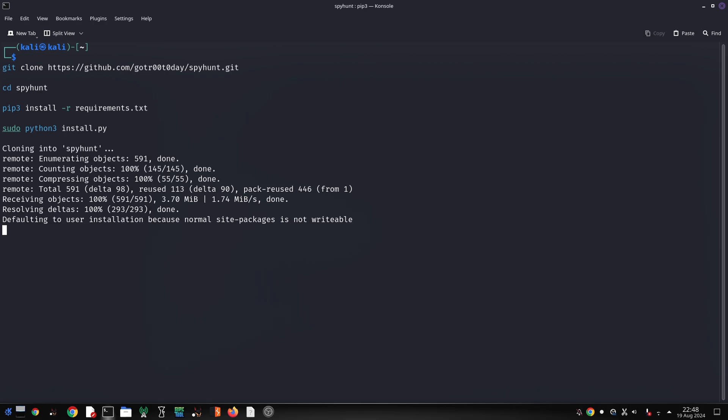Let's break down some of SpyHunt's key features. Subdomain Enumeration discovers hidden subdomains of a target, expanding your attack surface. Technology Detection identifies technologies used by a website, helping you understand its infrastructure.